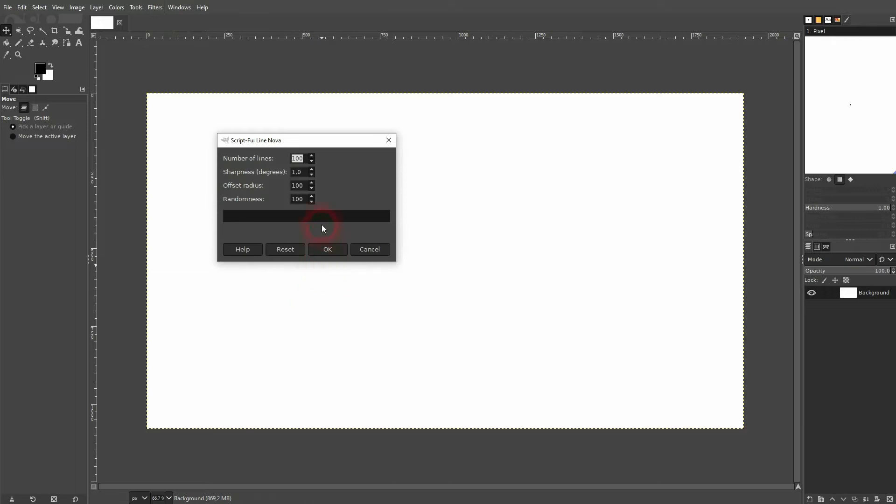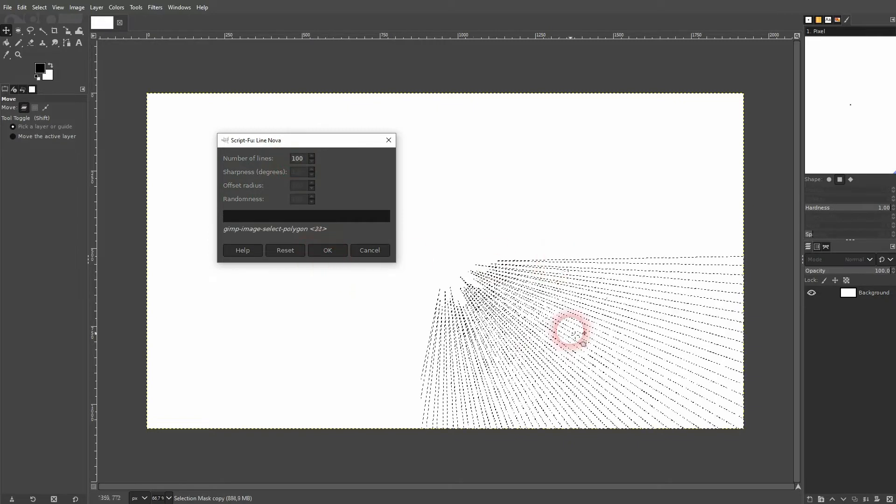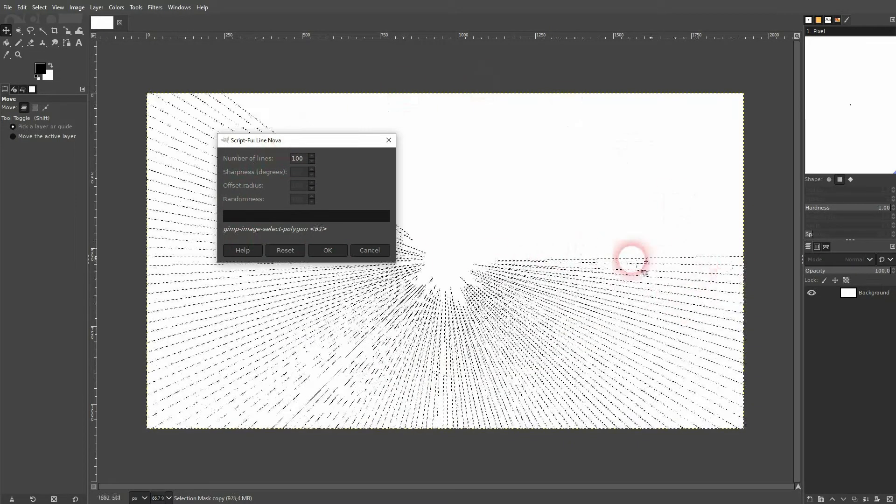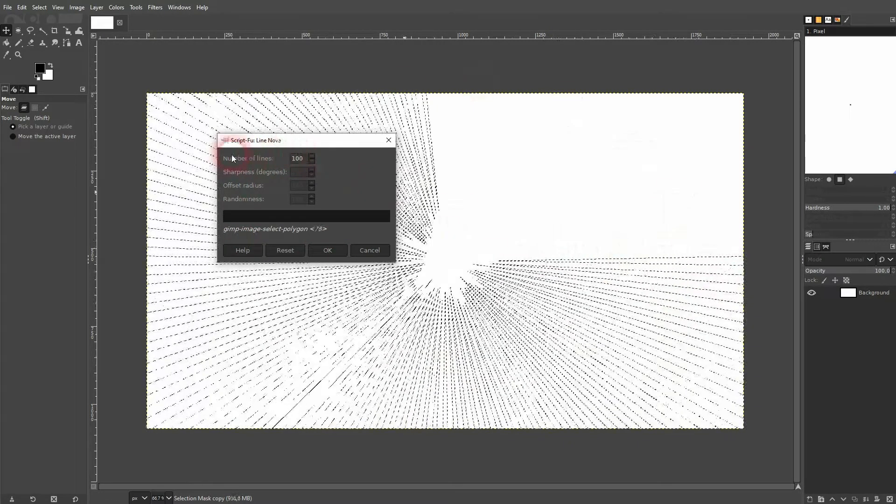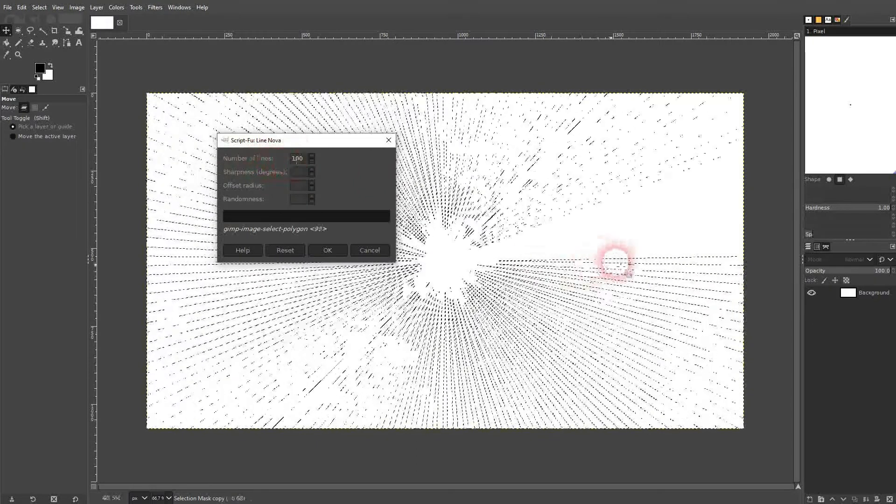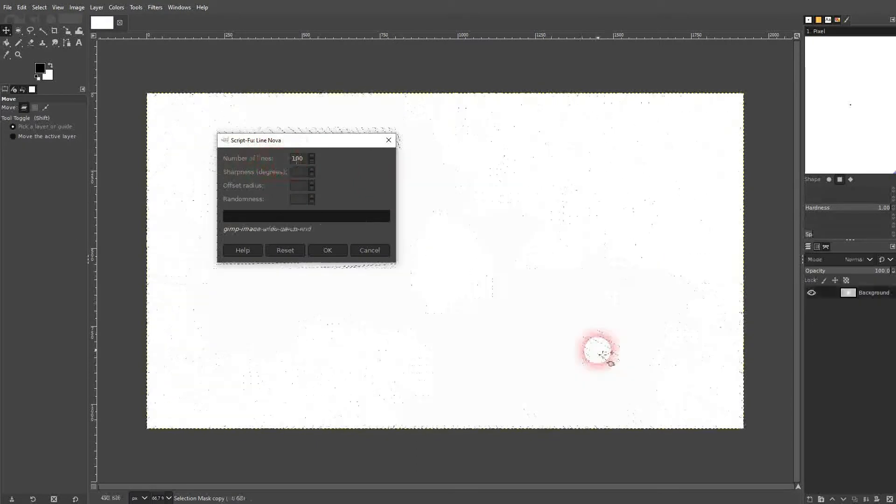Let me just render it and you can see the number of lines is generated clockwise. And this is what we've got.